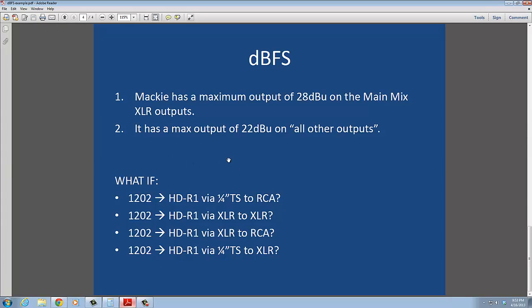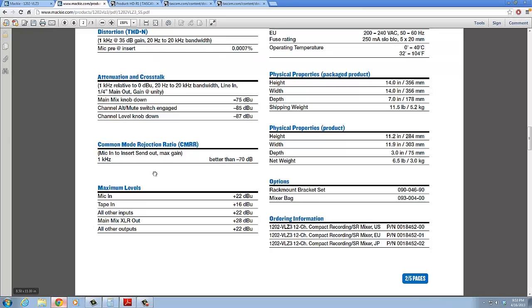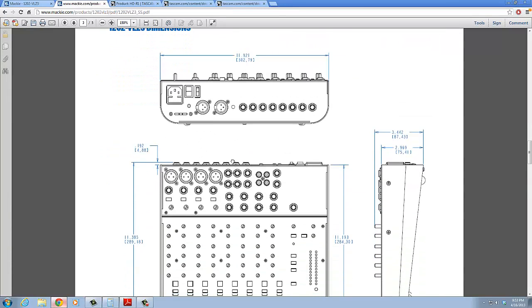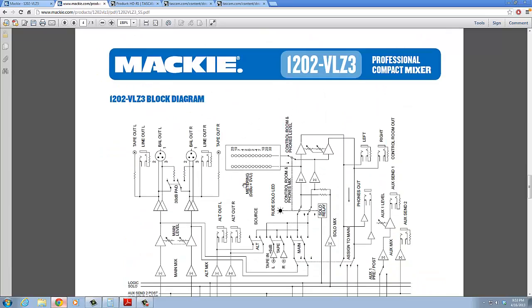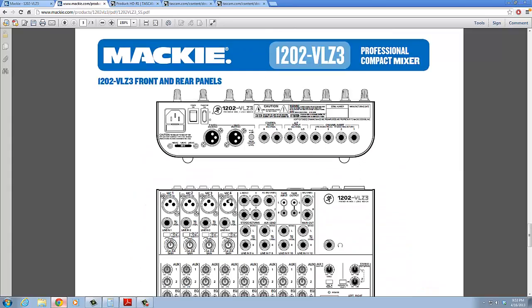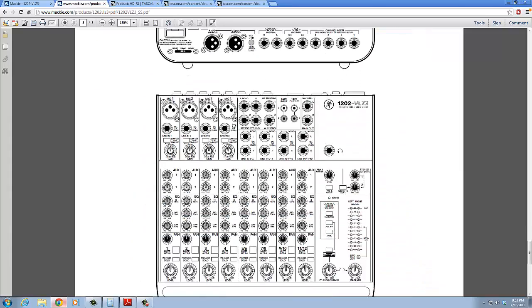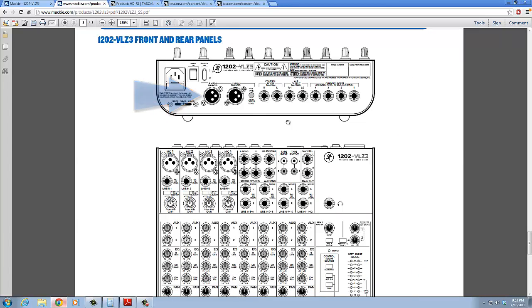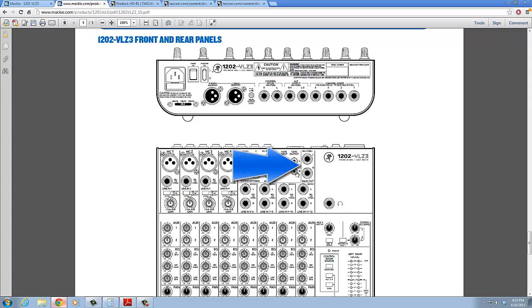So that brings us to the question, what if we take the Mackie 1202 to the HDR1 via quarter-inch TS out to RCA? Because that's certainly a viable option. If we look here in the spec sheet here, and we're going to scroll down to the final page here. Because on the back, obviously, we have these, these are the plus 28 dBU outputs right here on the back. Those are our XLRs. Now, these on the top here, these are balanced/unbalanced outputs here. This says main out. Yeah, these are main out, but they're not the XLR out. So these are only going to be plus 22 dBU.